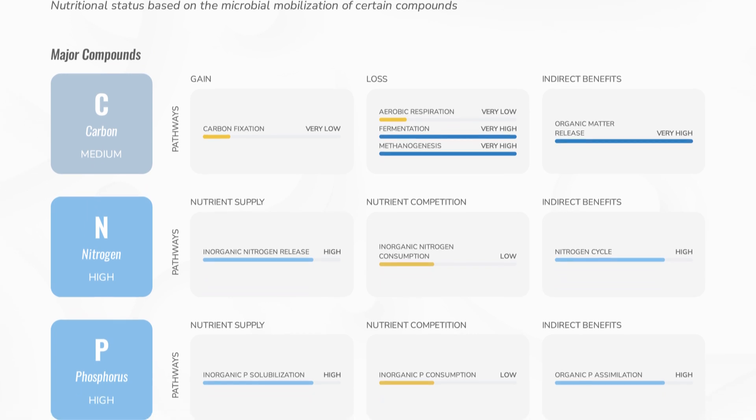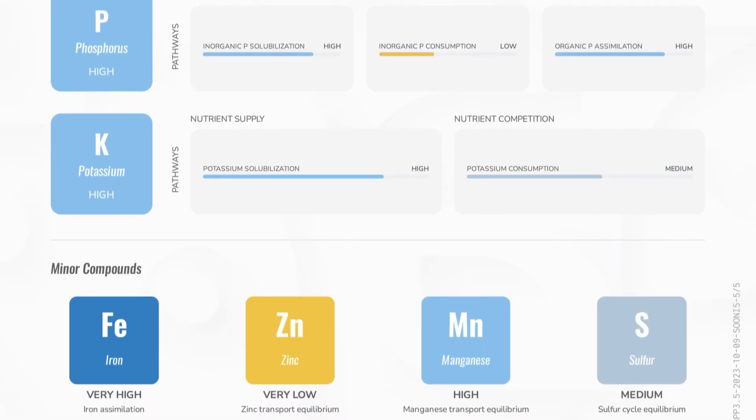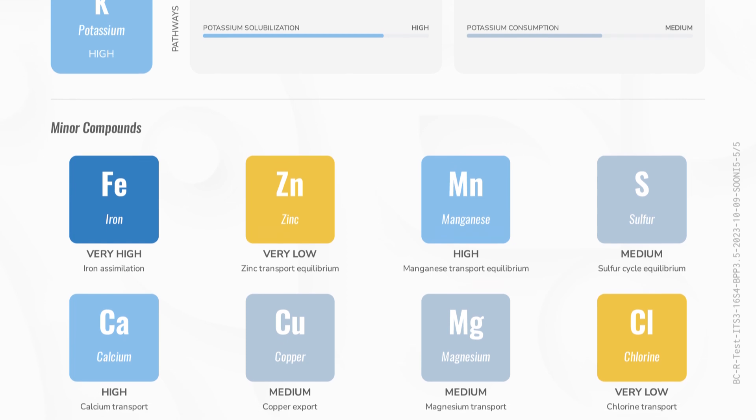The last parameter when talking about functionality is nutrient movement. We look at macronutrients — carbon, nitrogen, potassium, phosphorus — as well as micronutrients, and the quantity of microbes that are able to unlock them and make them plant available. For macronutrients, we look at gain pathways and loss pathways, similar to a chemical fertility test. We examine the carbon cycle, the nitrogen cycle — where we're gaining and how much we're losing. For example, in carbon we're looking at fermentation and methanogenesis as loss pathways and how they can be mitigated with different management practices.